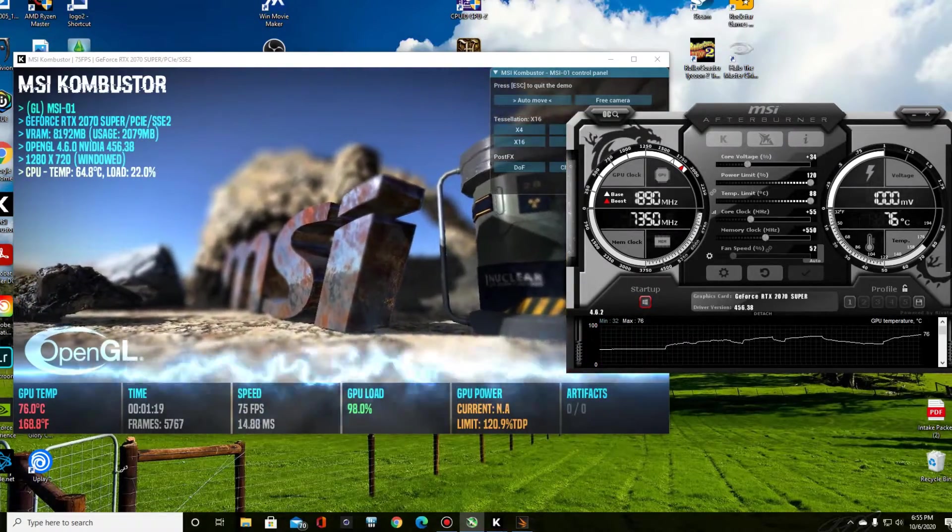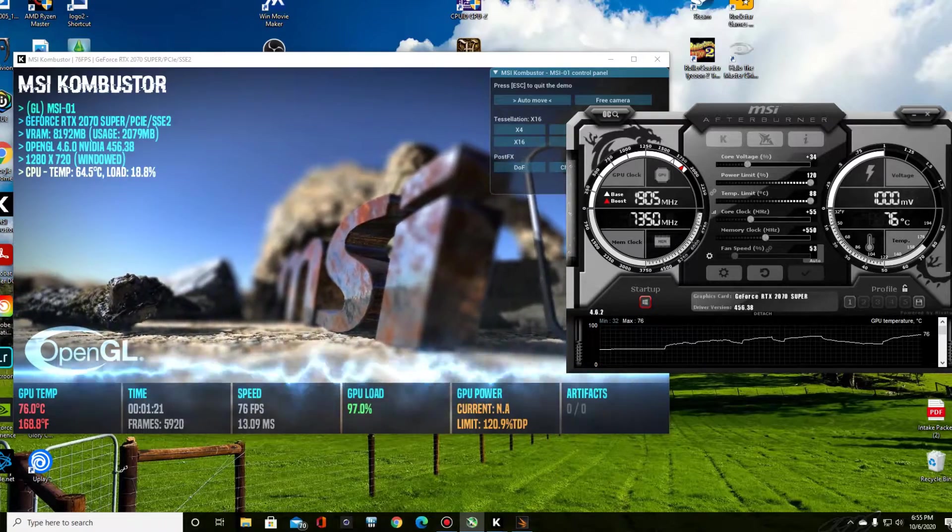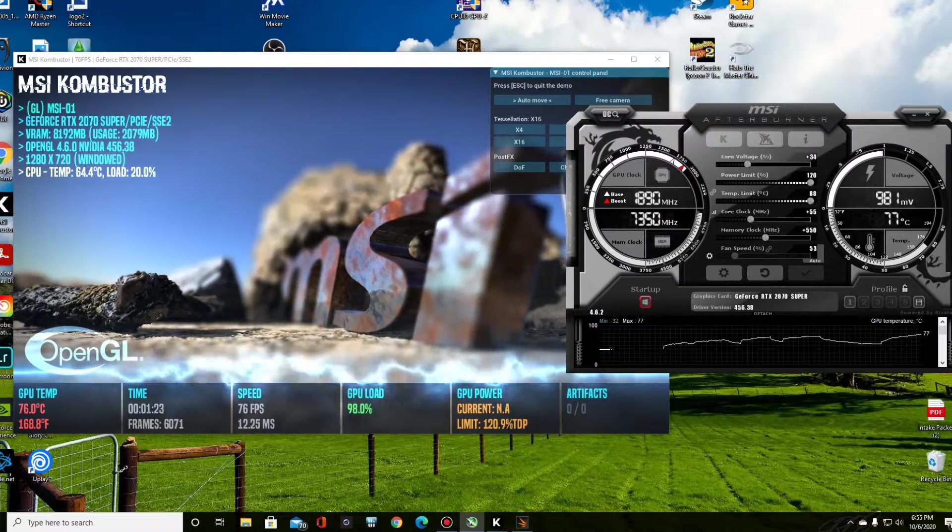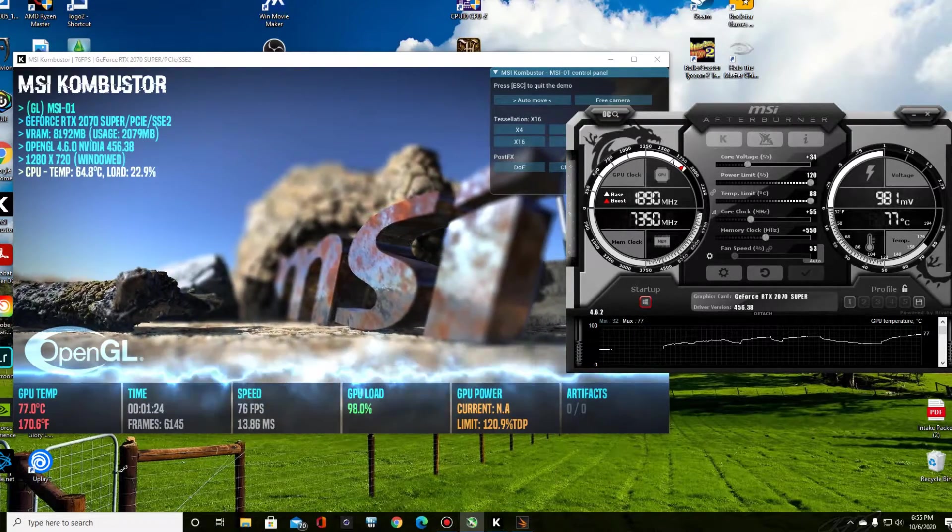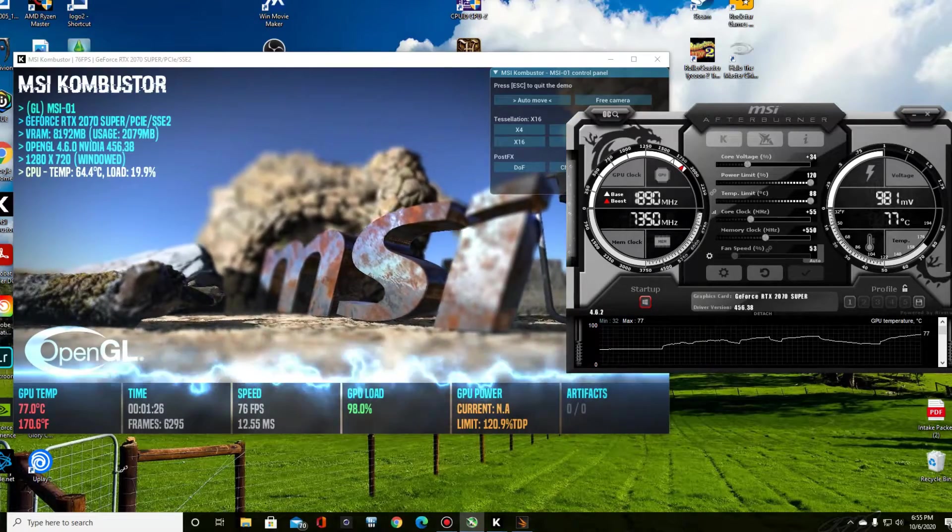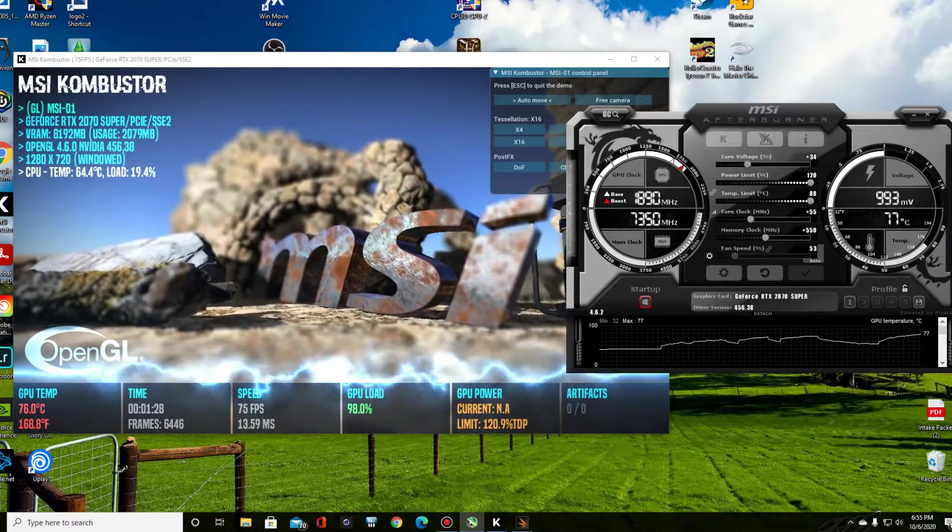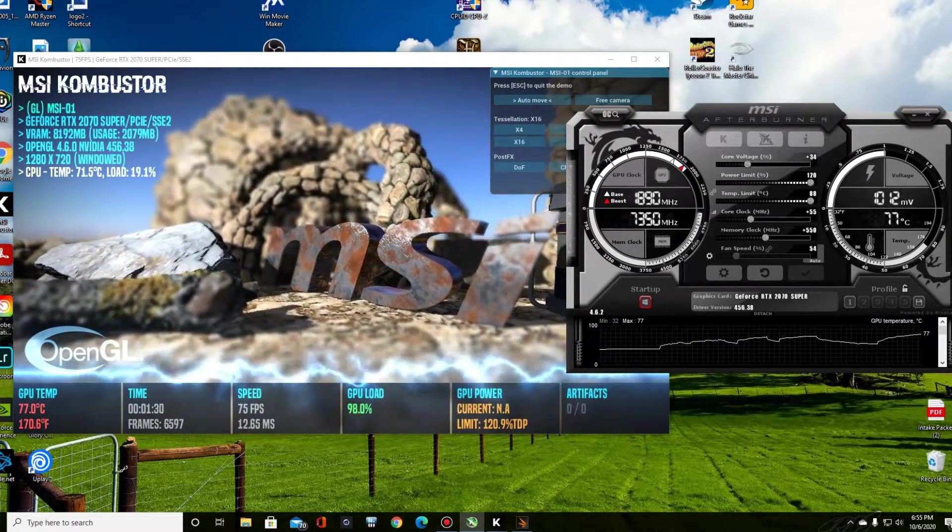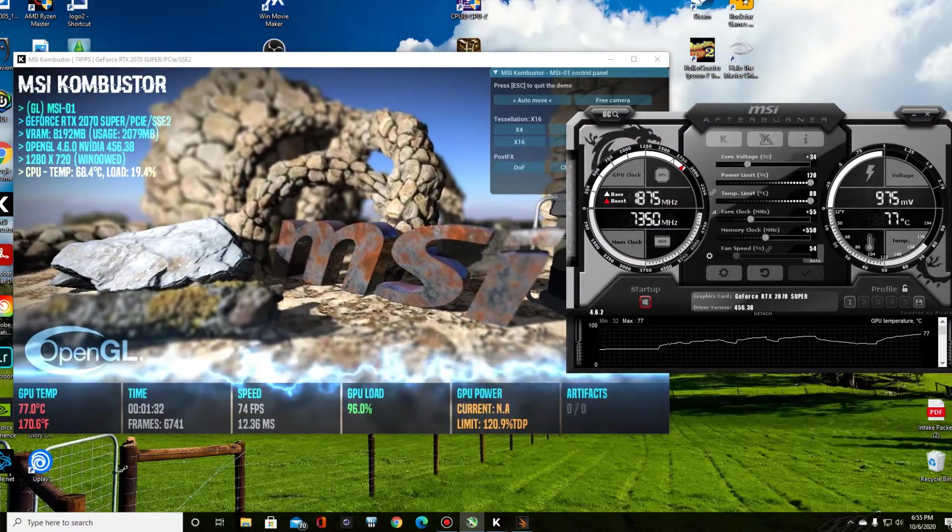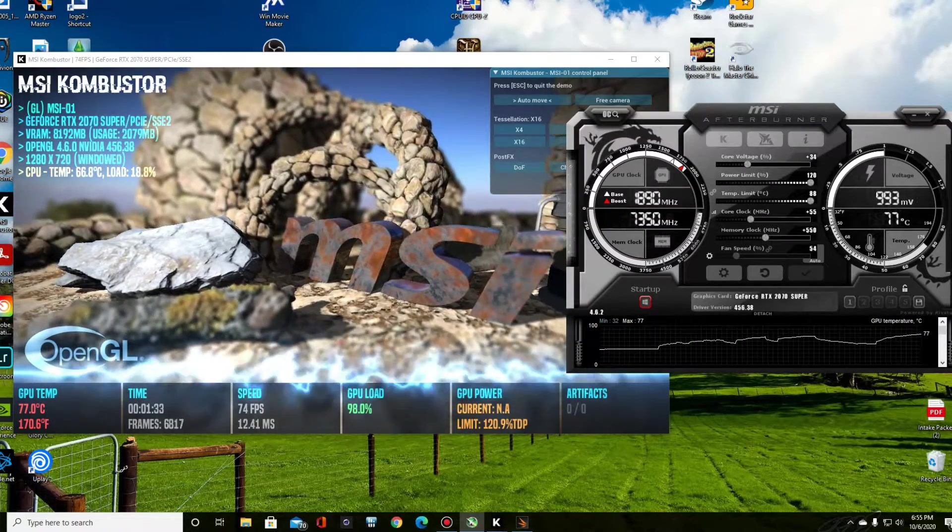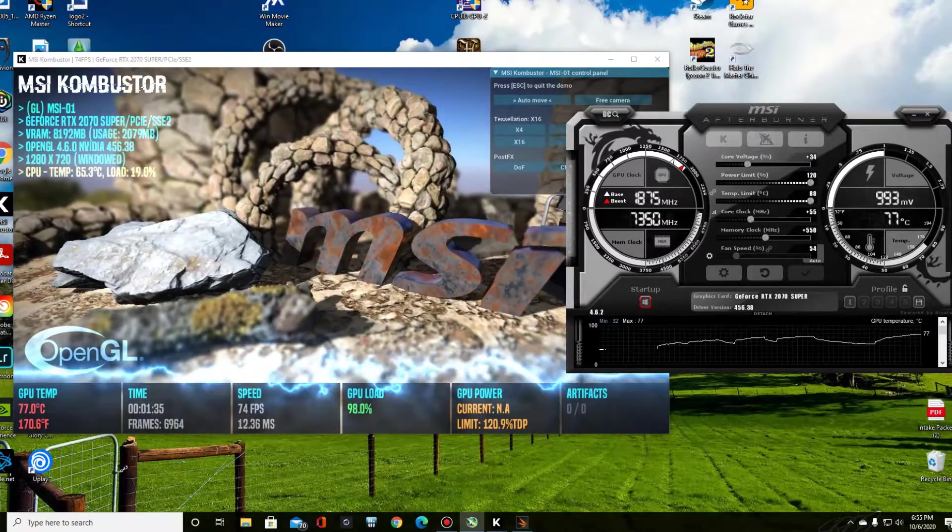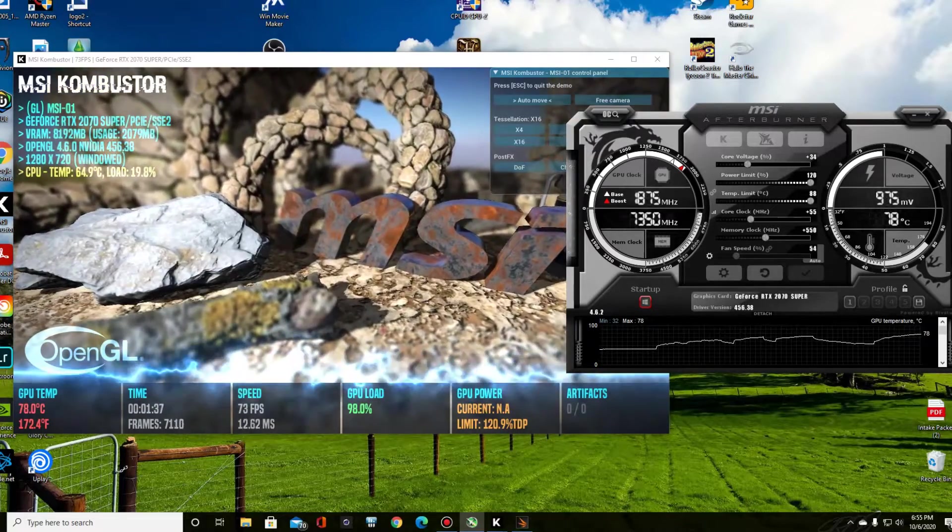It appears to be stable. I haven't seen any artifacting. You want to look for like little flickers or little glitches on the screen. If you start to go too far, you'll see them. And it's important to benchmark for a while. You want to make sure it's not going to crash. You want to make sure you're stable.